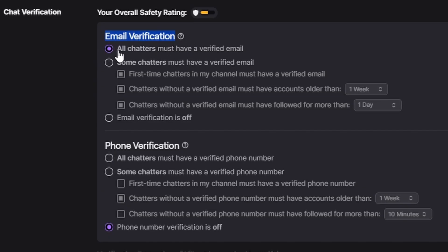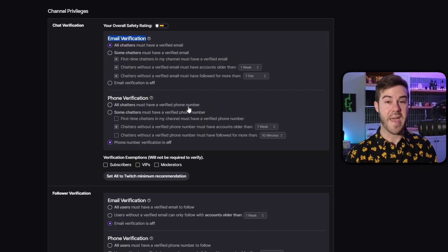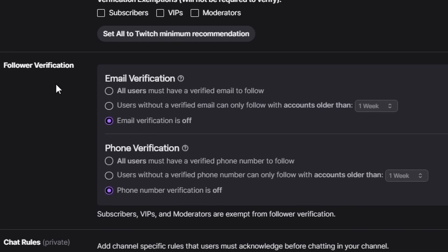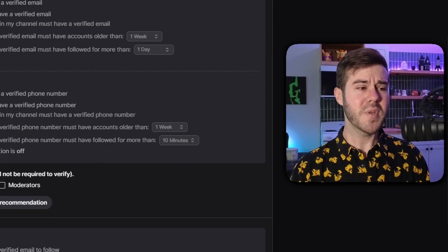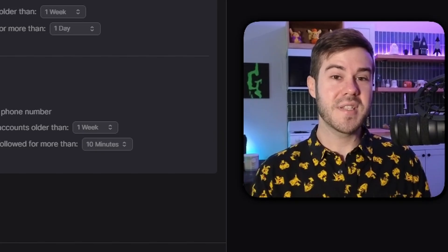I'd highly recommend turning on 'All Chatters Must Have a Verified Email' at the very least. You can also turn on more advanced settings, like first-time chatters, phone verification — all of that will help the bot situation. And you can also do the same thing for followers if you want. It's just a really easy setting that you can turn on to combat at least some of it.